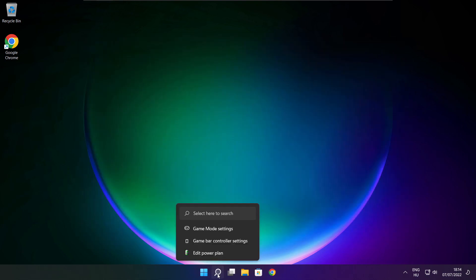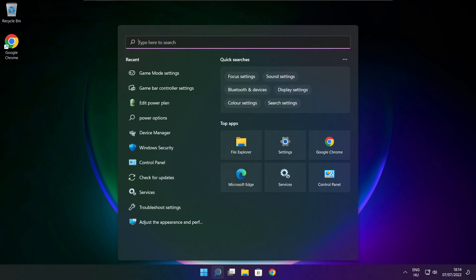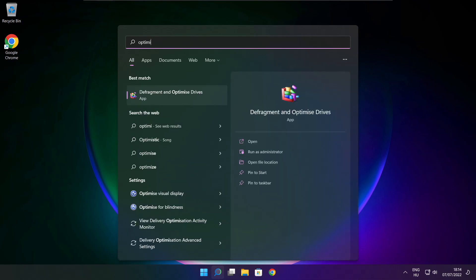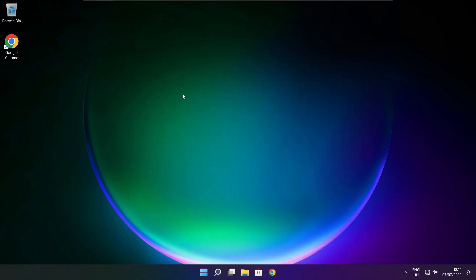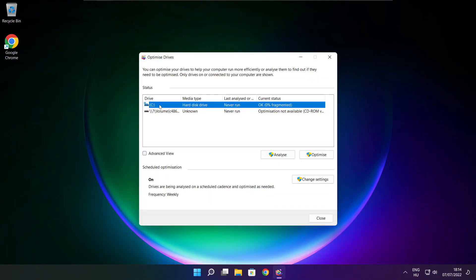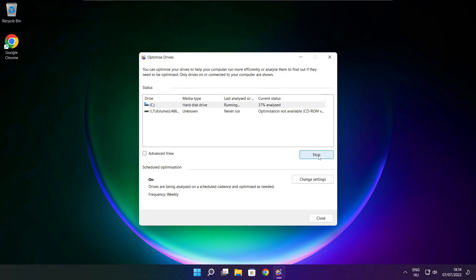Click search bar and type optimize. Click optimize drives. Select your drives and click analyze. Then click optimize. Wait. Optimize complete and click close.